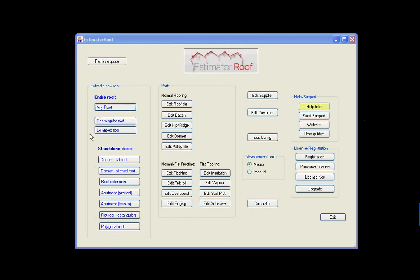So if it's a non-standard shaped roof, if it's not a rectangular or L-shaped, or if you're not doing any standalone items, then use the any roof screen. The any roof screen will cover everything down here already, it just takes a bit longer to do.